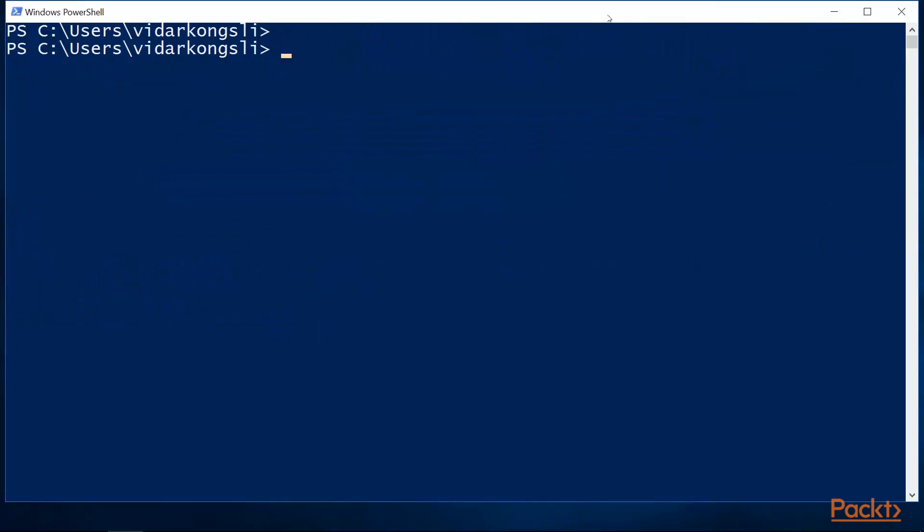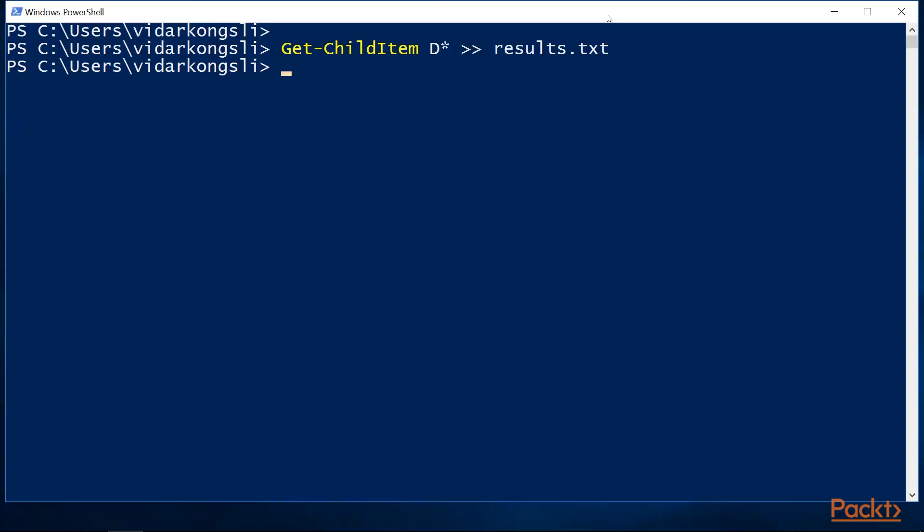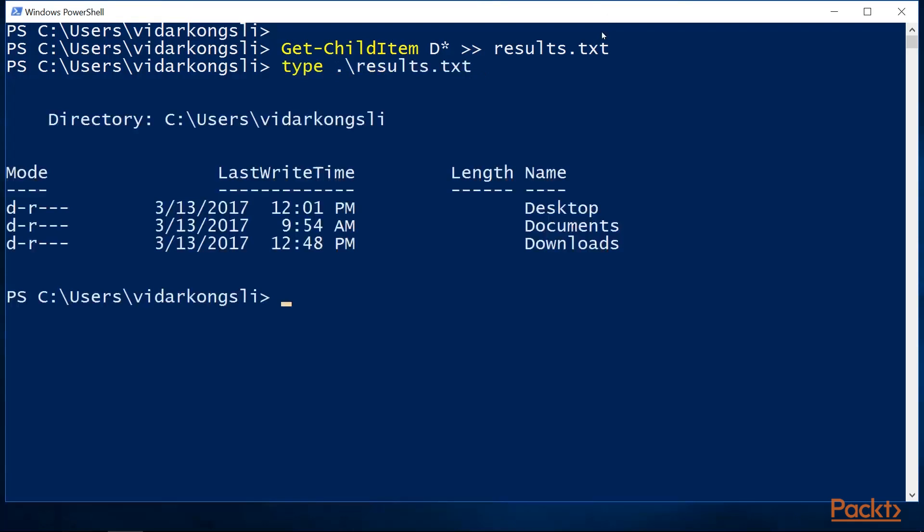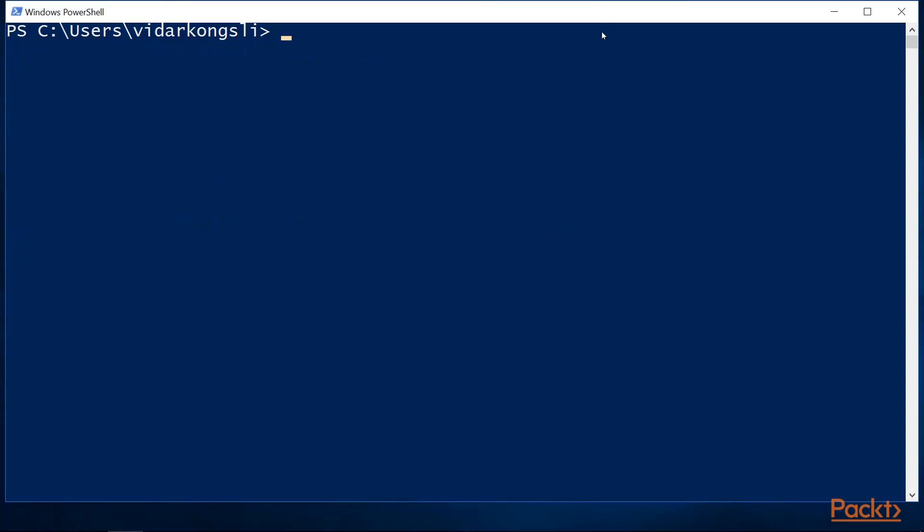Now, let's talk a little bit about redirection. Instead of having the results displayed in the console, we can redirect the cmdlet output to a file using the redirection operator. This will create a new file called results.txt, or overwrite it if it already exists. We can also append to an existing file instead of overwriting. We can prove this by getting the contents of the file.